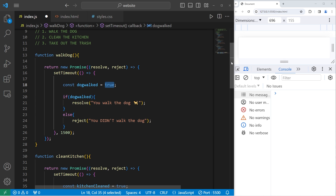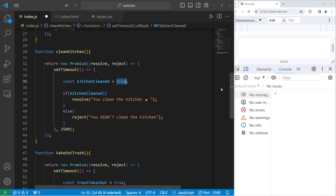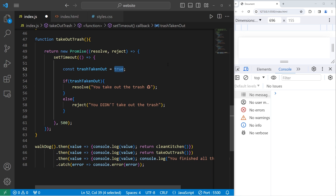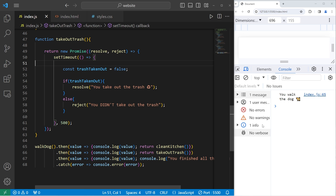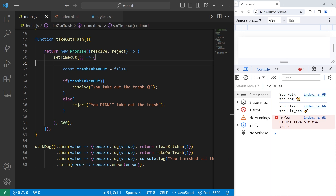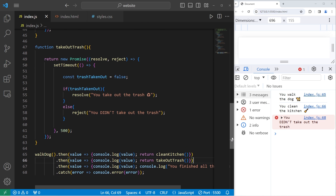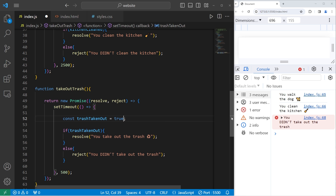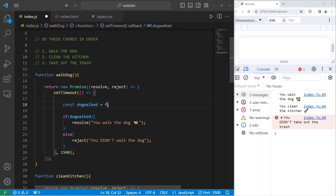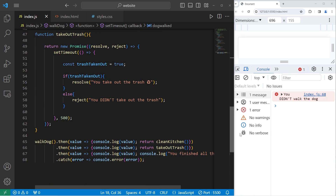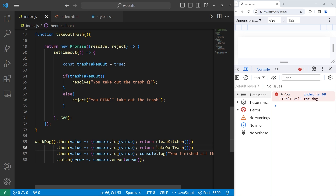We'll successfully walk the dog — true — and cleaning the kitchen will be true, but taking the trash out will be false. The results: you walk the dog, you clean the kitchen, you didn't take out the trash. We keep completing tasks until we fail at one. If walking the dog is false — our first task — that promise is rejected and we don't even attempt to resolve the other promises.